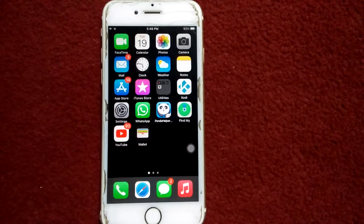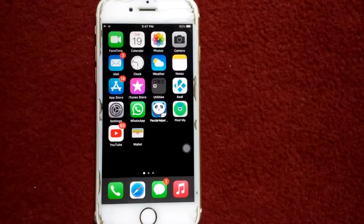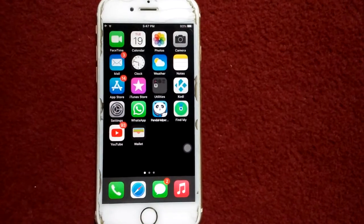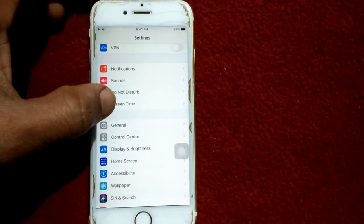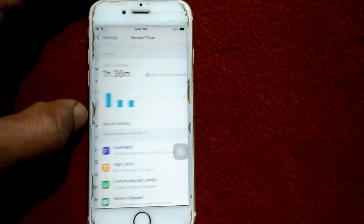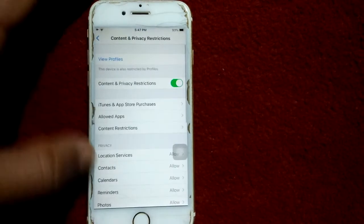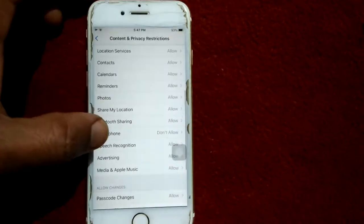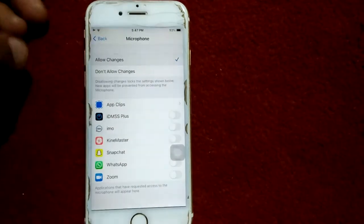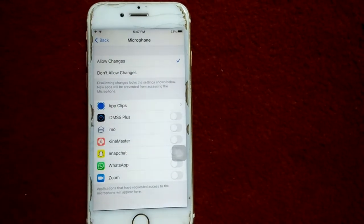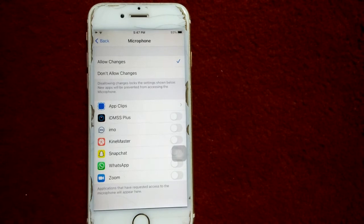Solution number three: check Screen Time settings. Go to Settings and tap on Screen Time. Then tap on Content and Privacy Restrictions, scroll down and tap Microphone, and select Allow Changes. Then enable Facebook if it's disabled.